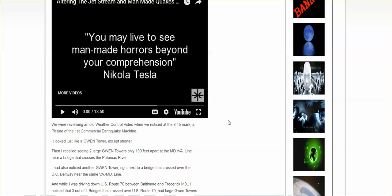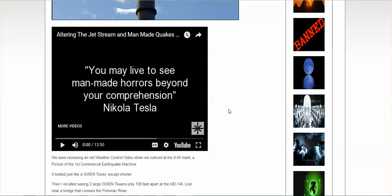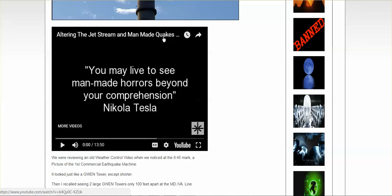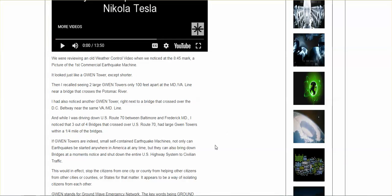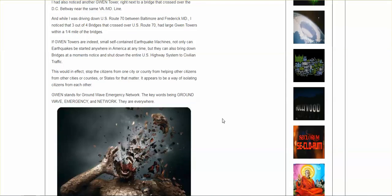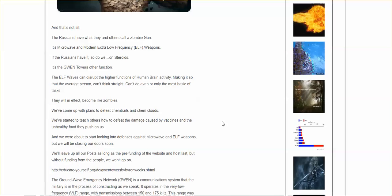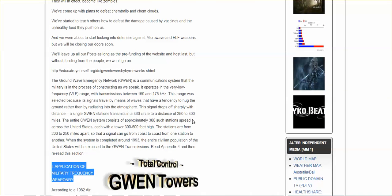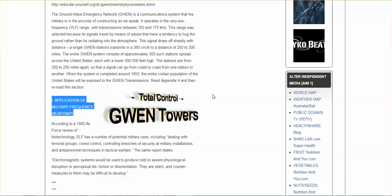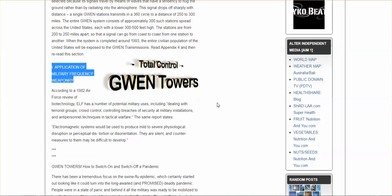This also has a video. 'You may live to see man-made horrors beyond your comprehension' - Nikola Tesla. And they talk about how frequencies can manipulate the jet stream, induce earthquakes, manipulate the weather. Unfortunate that we have so many people who are just refusing to look at this, to look at how these cell phone towers, GWEN towers, they're all used as weapons against us.